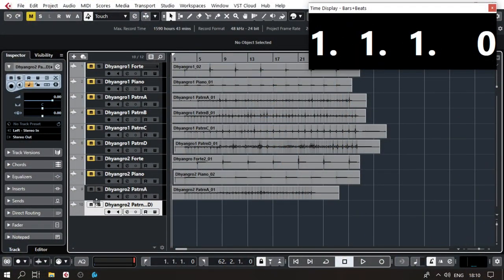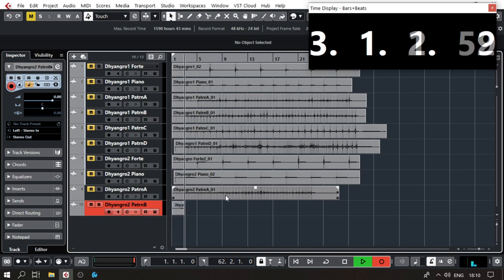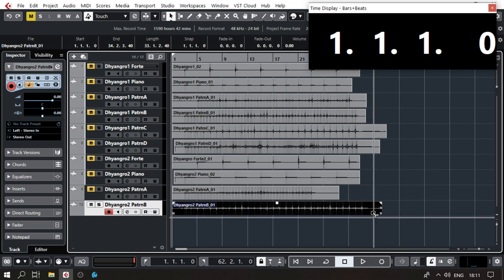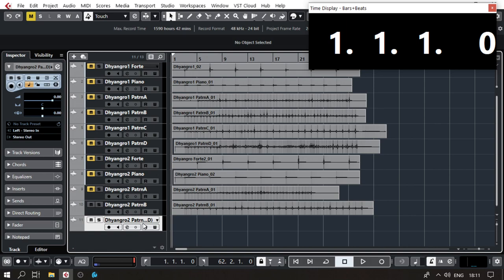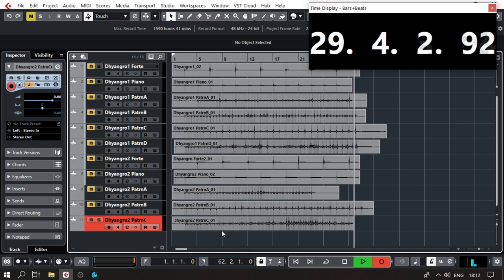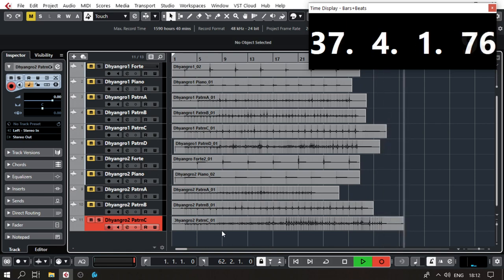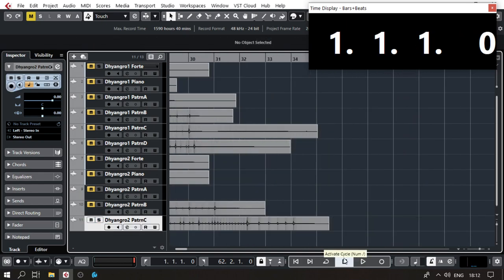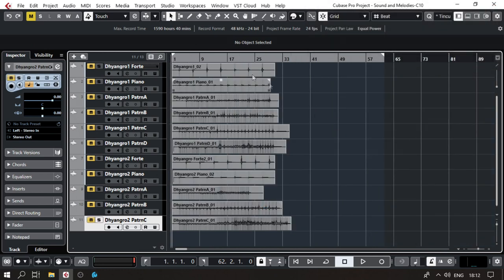We'll duplicate the track without data once more and record Pattern B, then one more pattern — Pattern C. And with that we've recorded a complete set of Dhyangro 2 instrument patterns.